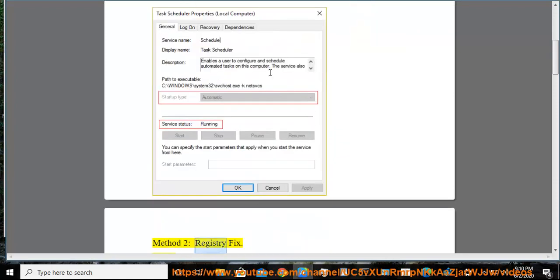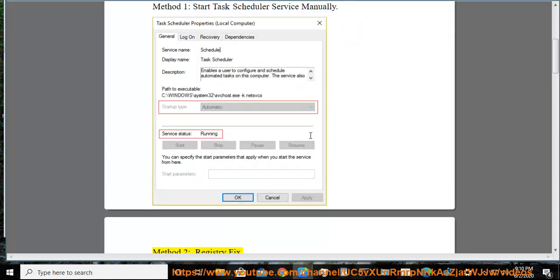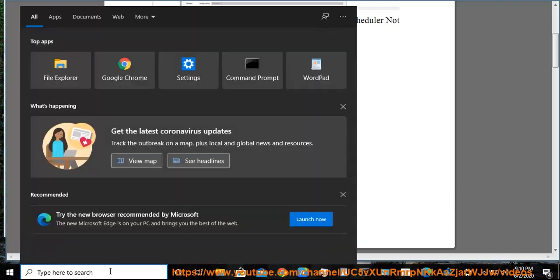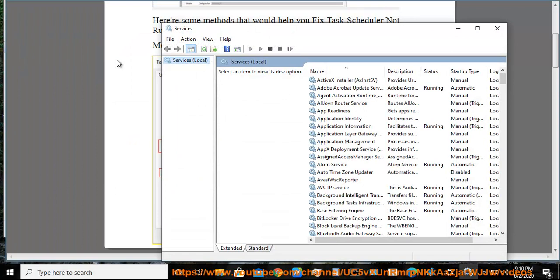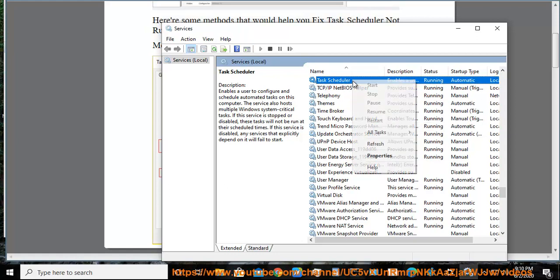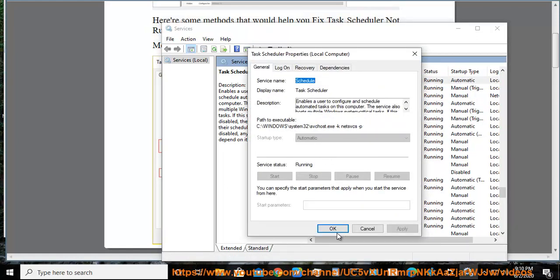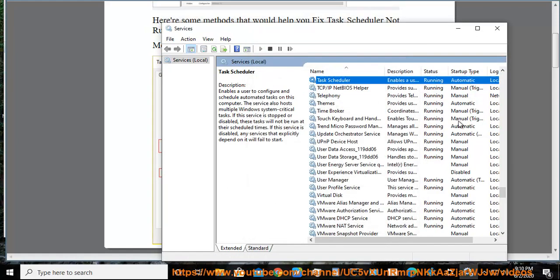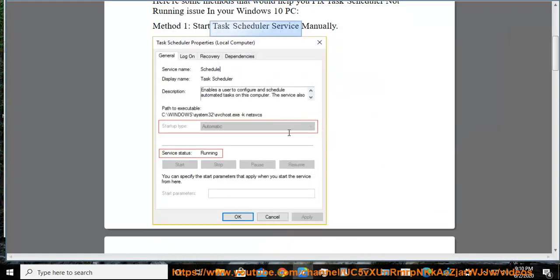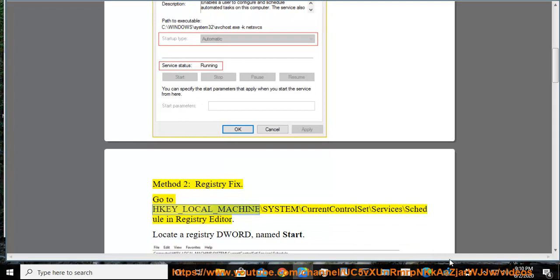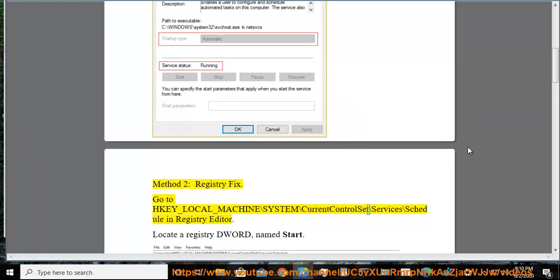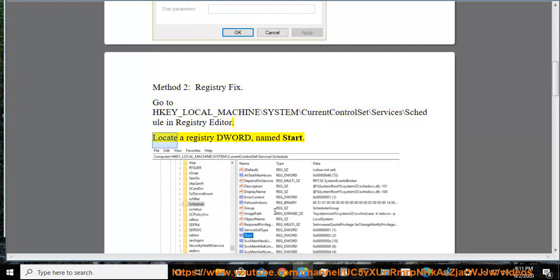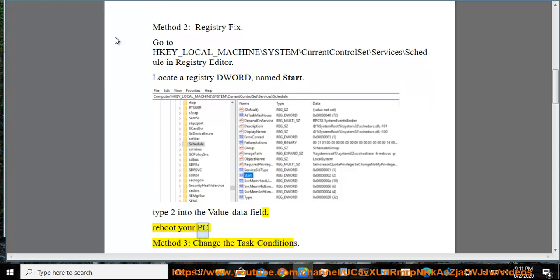Method 2: Registry fix. Go to HKEY_LOCAL_MACHINE\SYSTEM\CurrentControlSet\Services\Schedule in Registry Editor. Locate a registry DWORD named Start. Type 2 into the value data field. Reboot your PC.